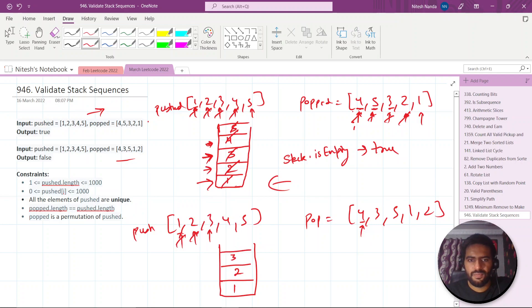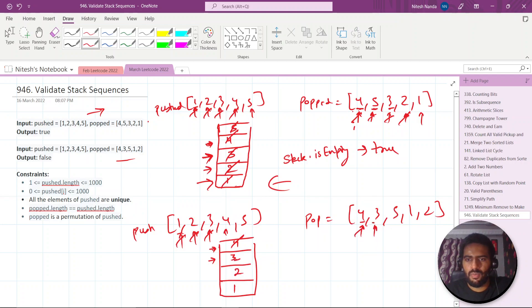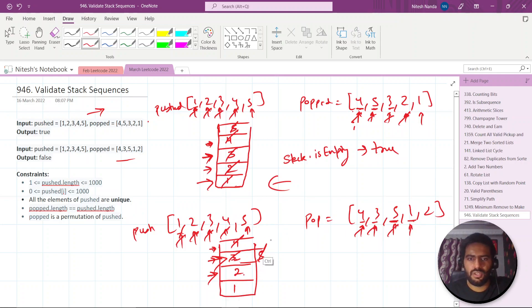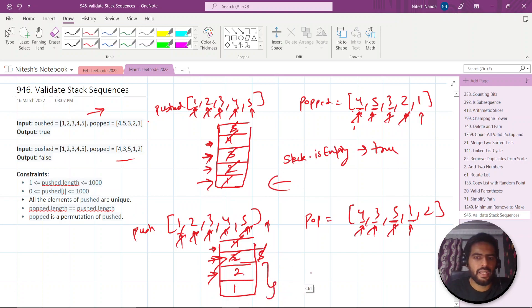We come to four, insert it, and compare: stack top equals pop's current element four — yes, so we pop it. Now pop's next element is three, and the new stack top is three — equal, so we pop again. Now top is two, but pop's current is five — not equal. We insert five, compare: five equals five, pop it. Then we check one versus two — not equal. We've come out of the push array, and the stack is not empty, so we return false.